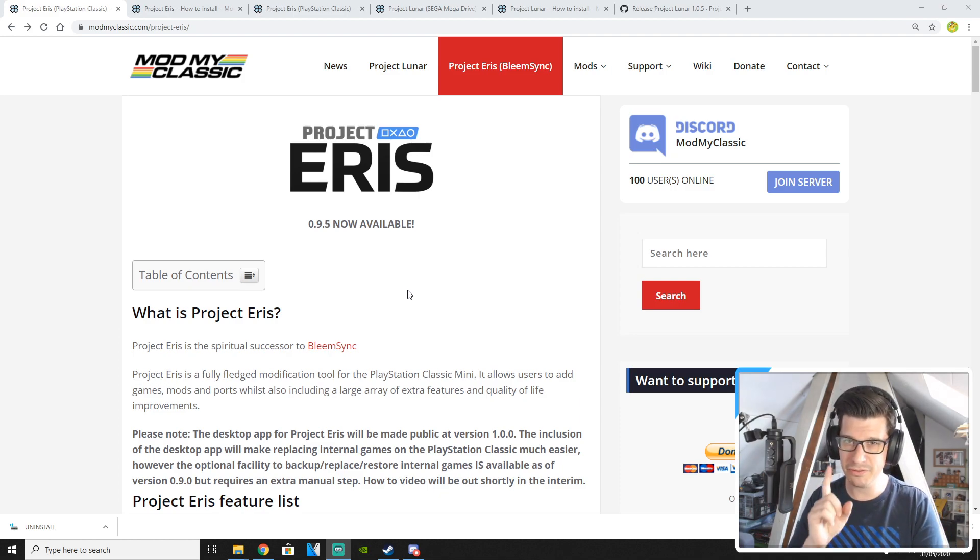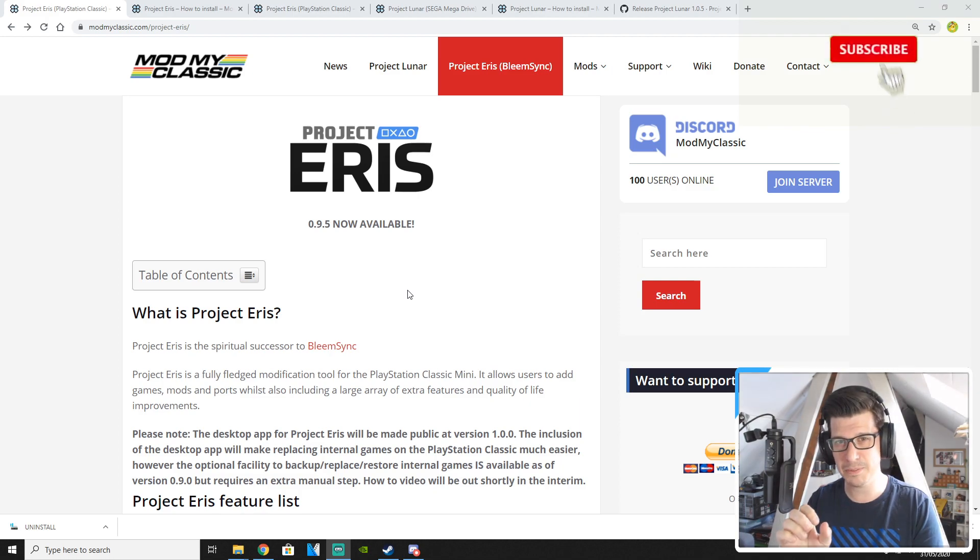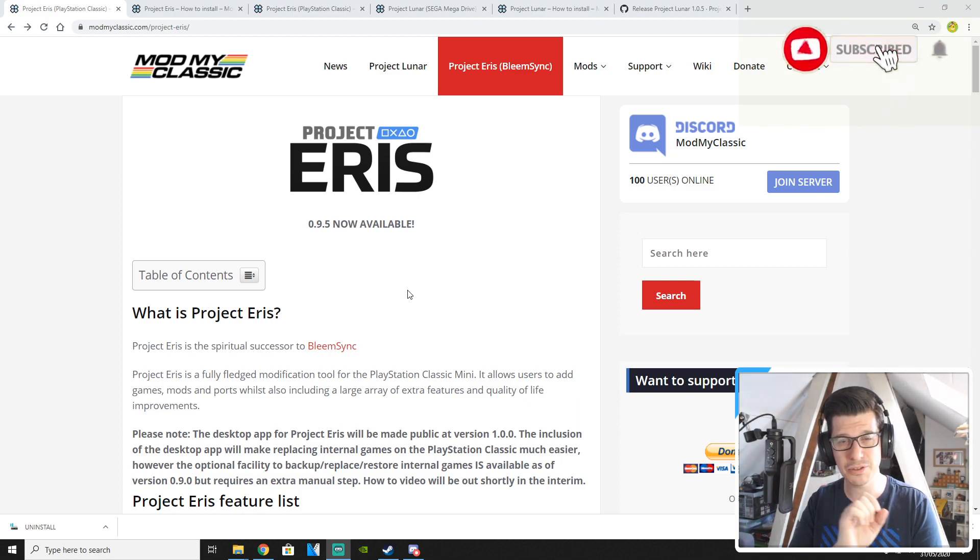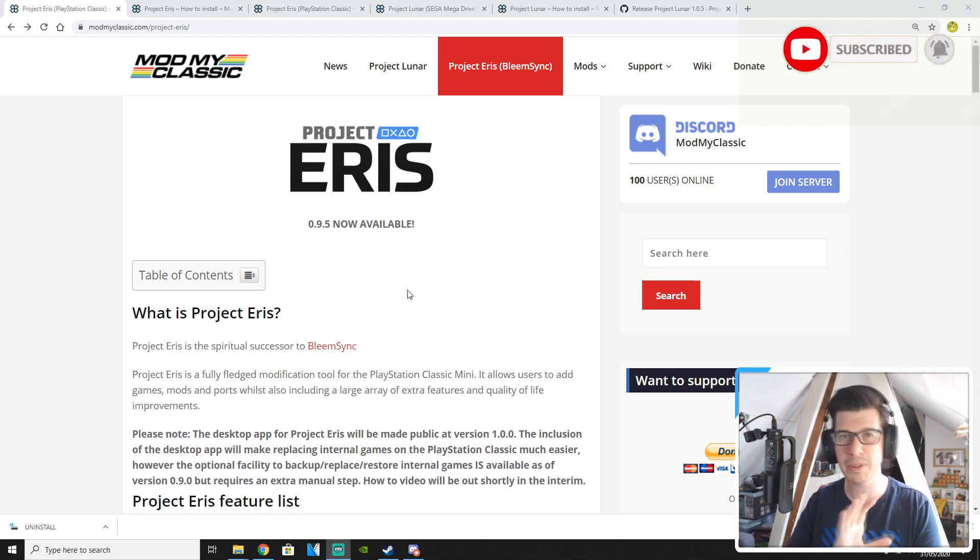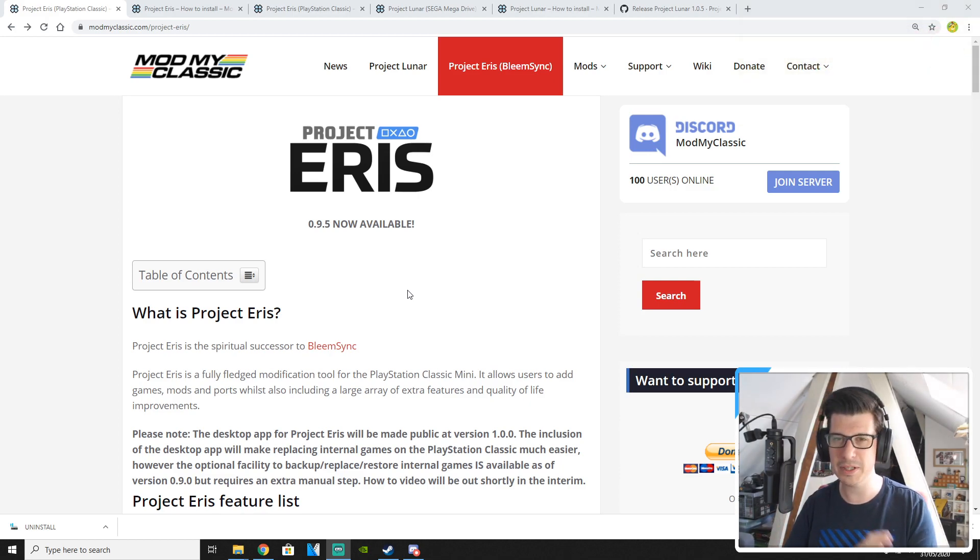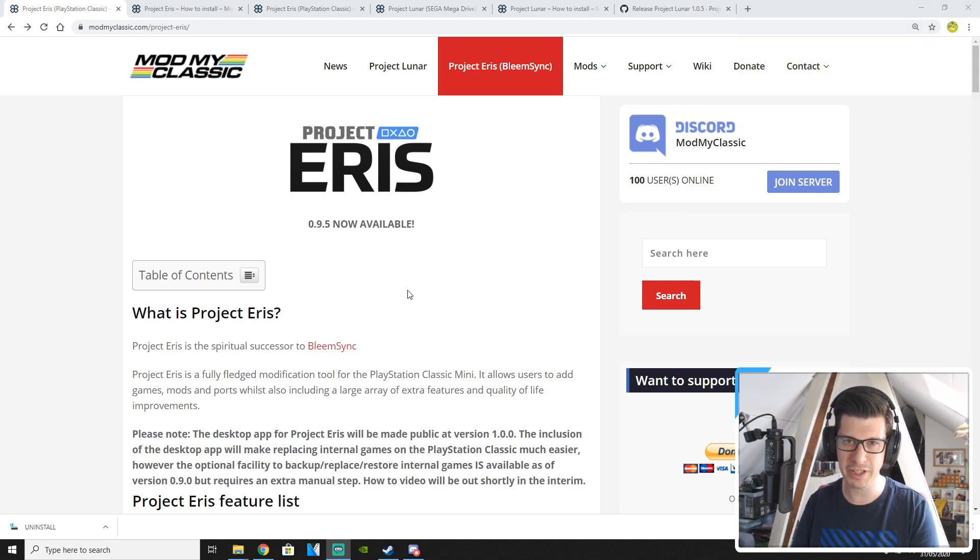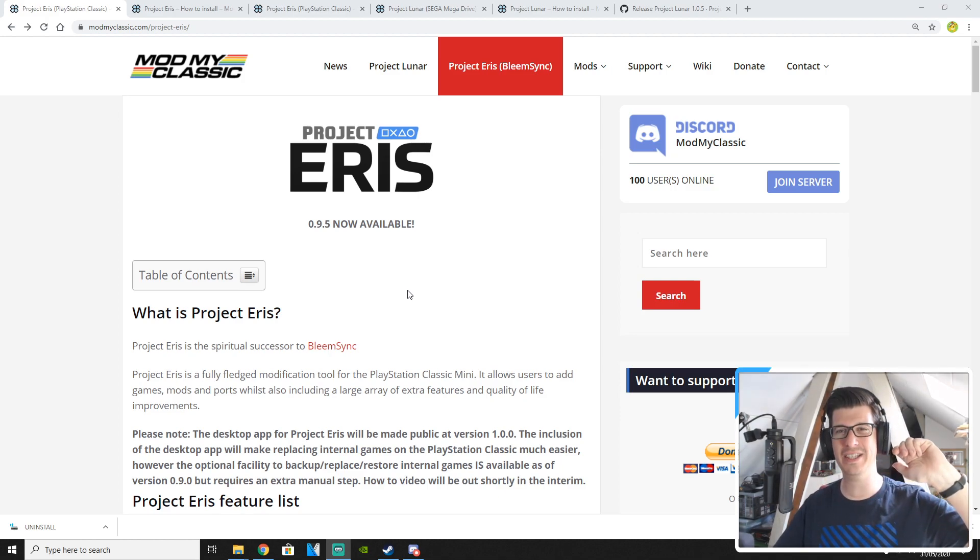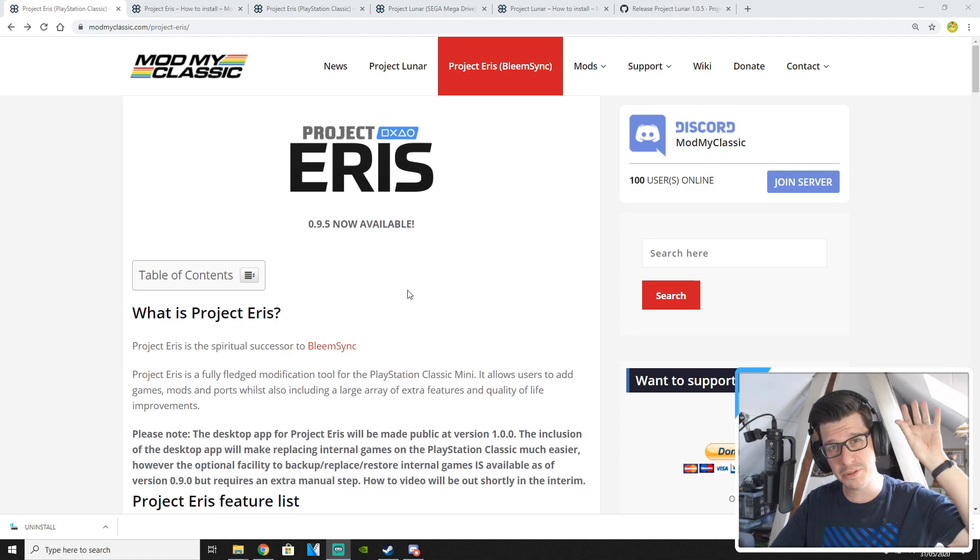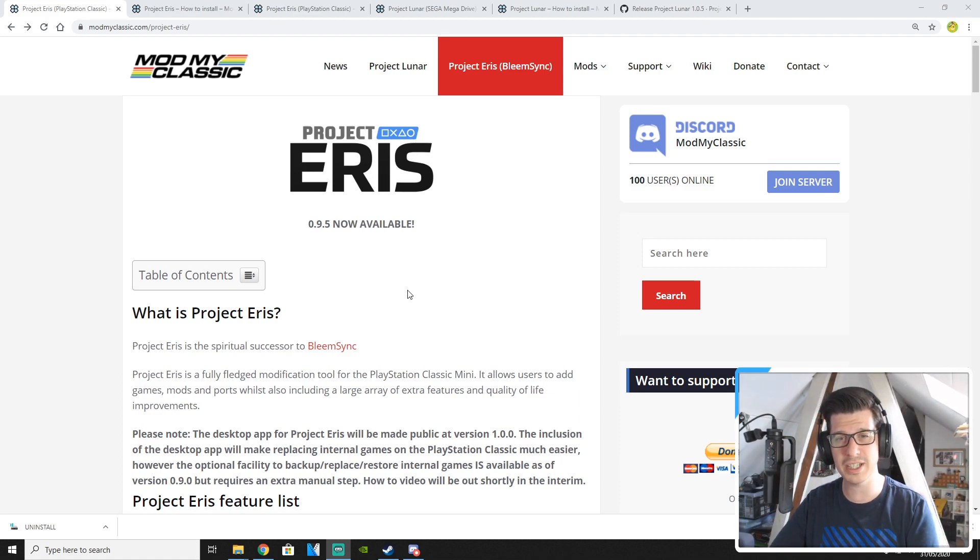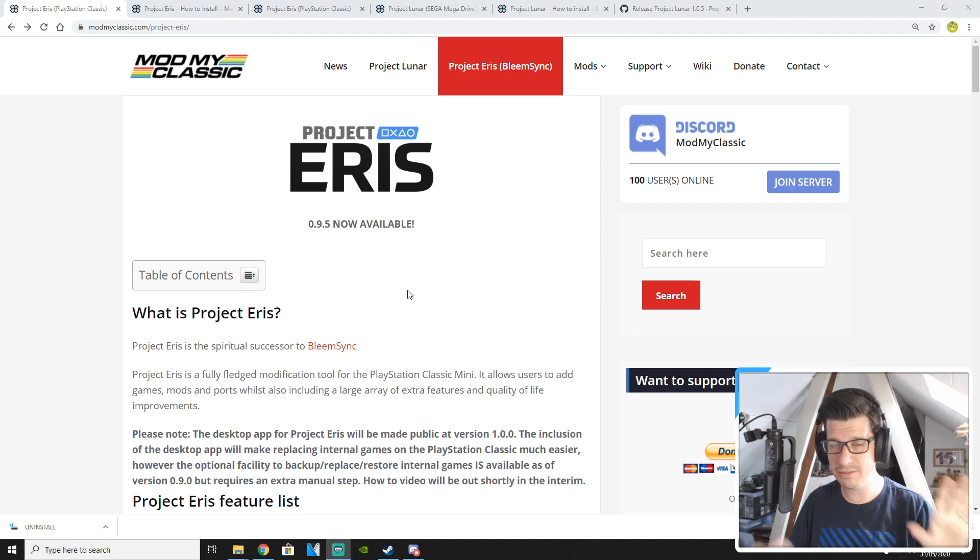Coming down the line in version 1 is the desktop app. The desktop app will allow you to drag and drop games in a very simple and easy manner like we used to with the Super Nintendo Mini modification. That's coming down the road but for now this is how you install Project Eris on your clean PlayStation Classic with no other mods on it.